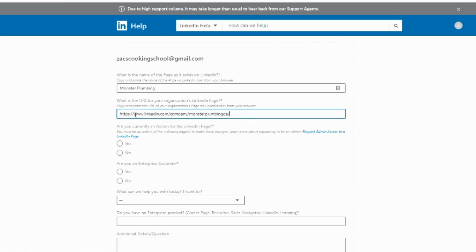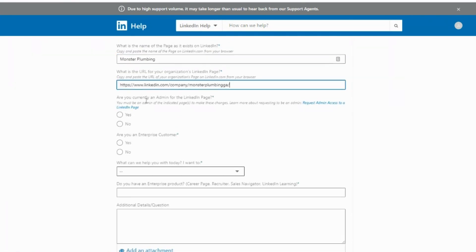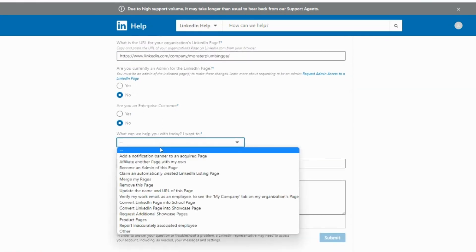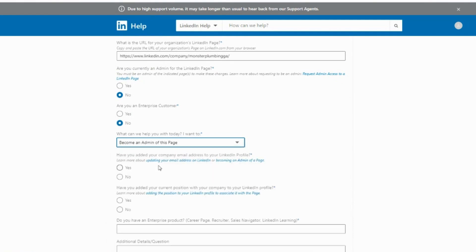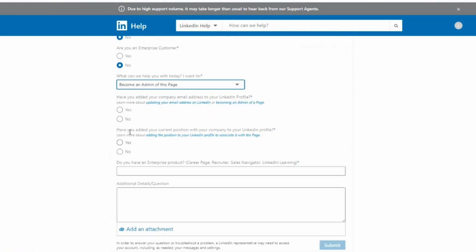Select the option Become an Admin of the Page. This is where your work in Steps 1 and 2 become important. Click yes that you have added your company email address and yes that you have added your current position with the company. Assuming you do not have any enterprise products, type no.